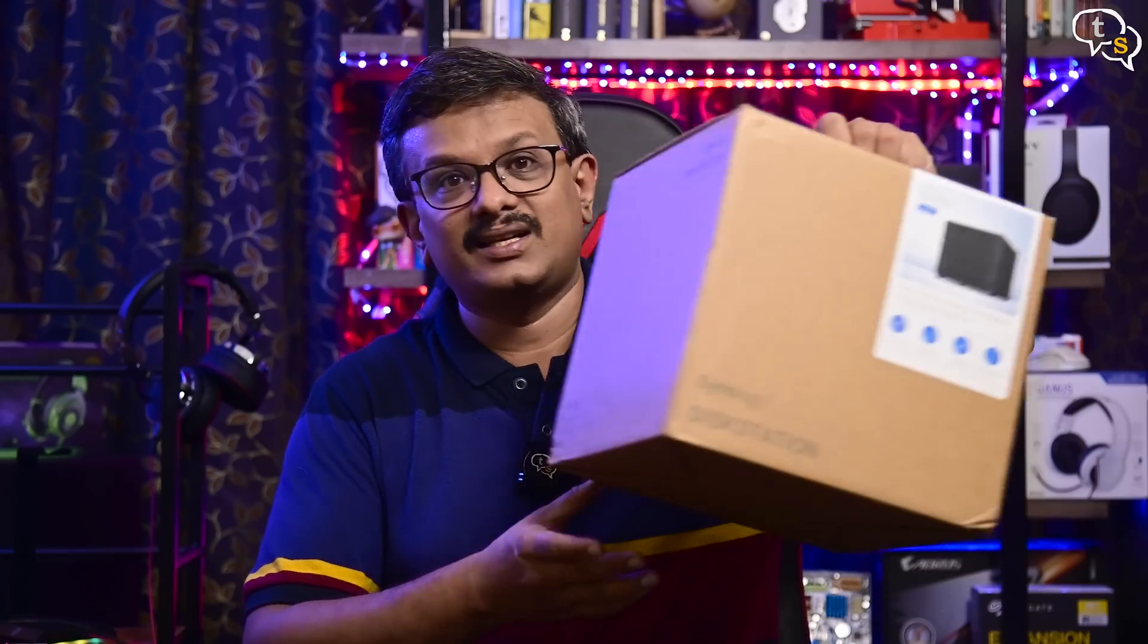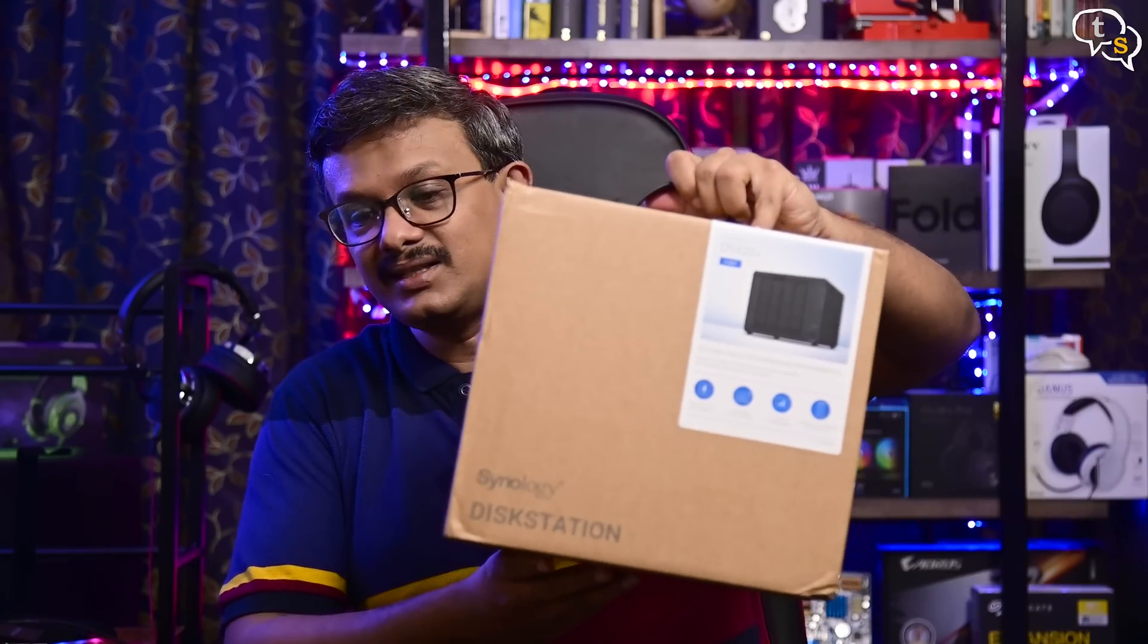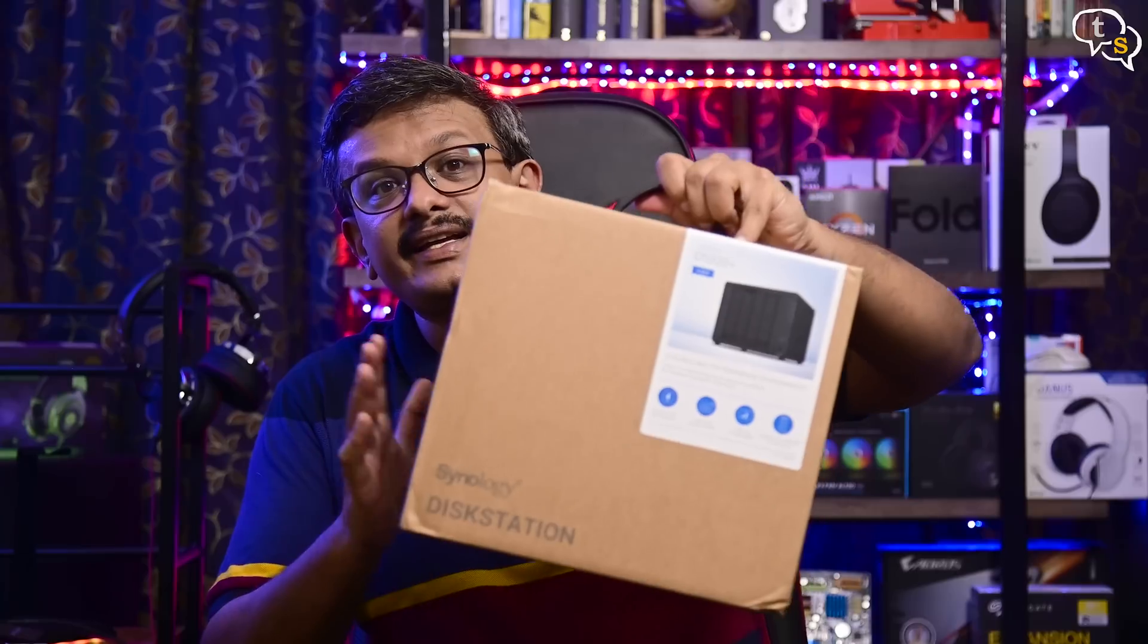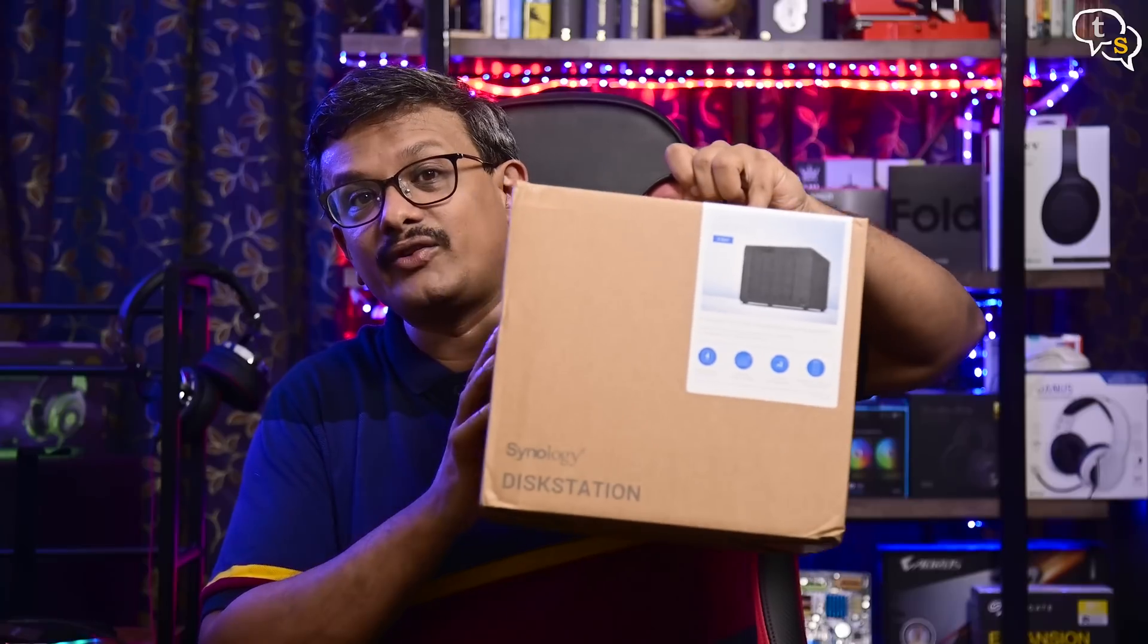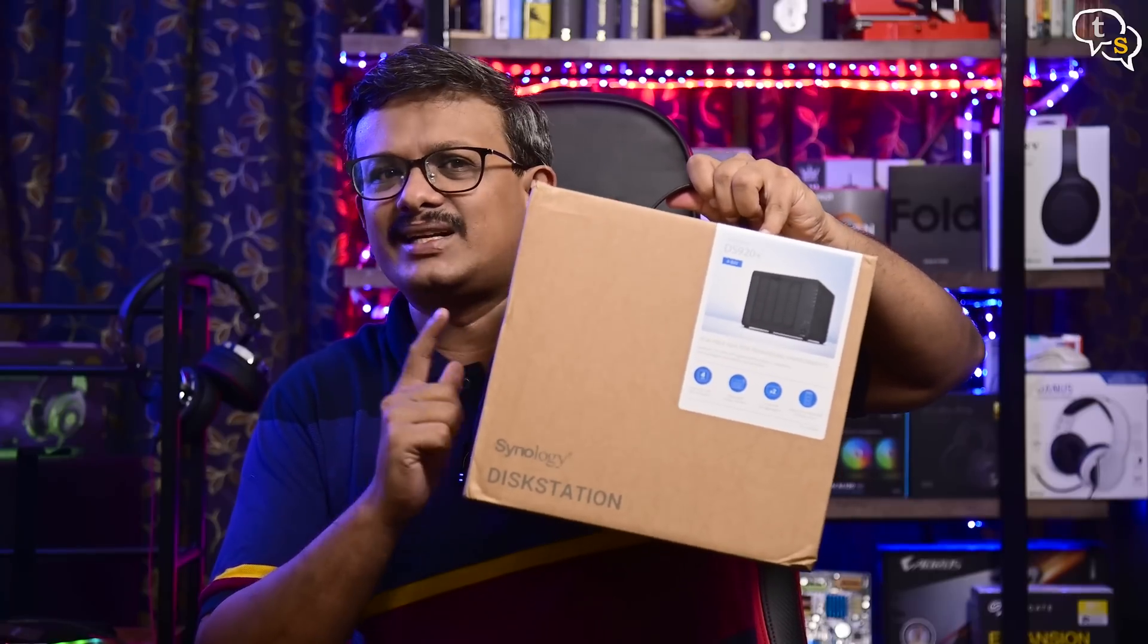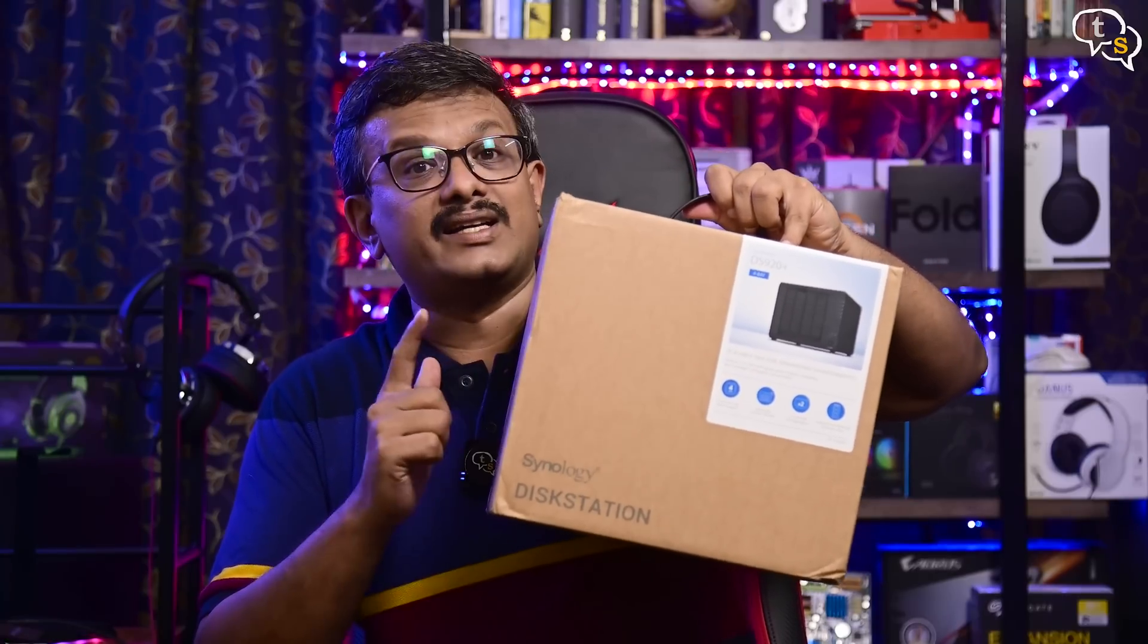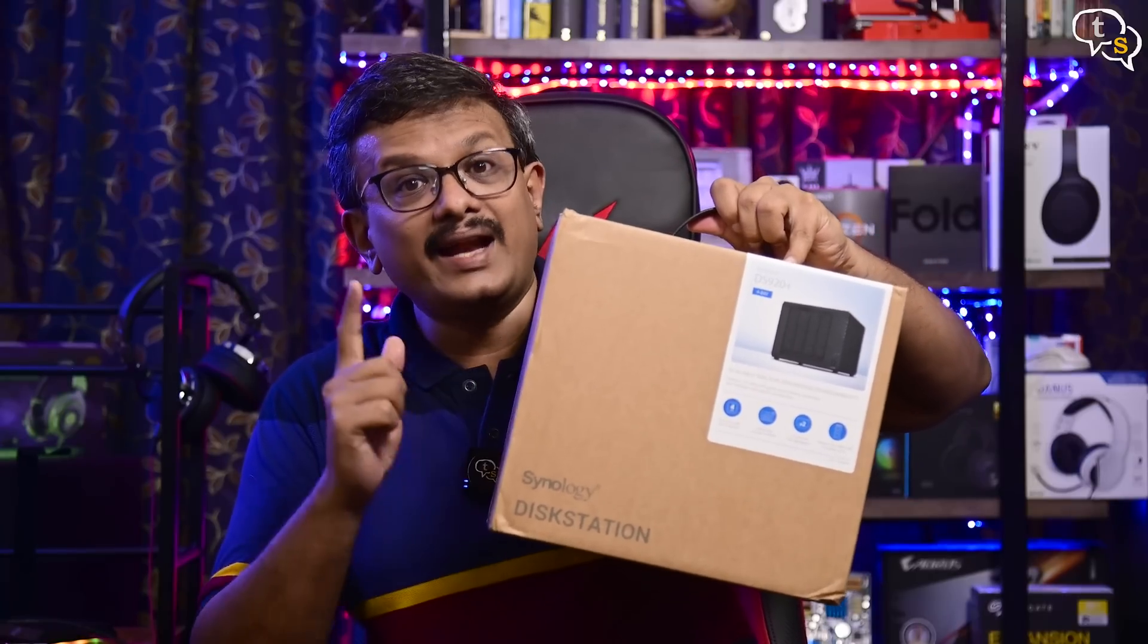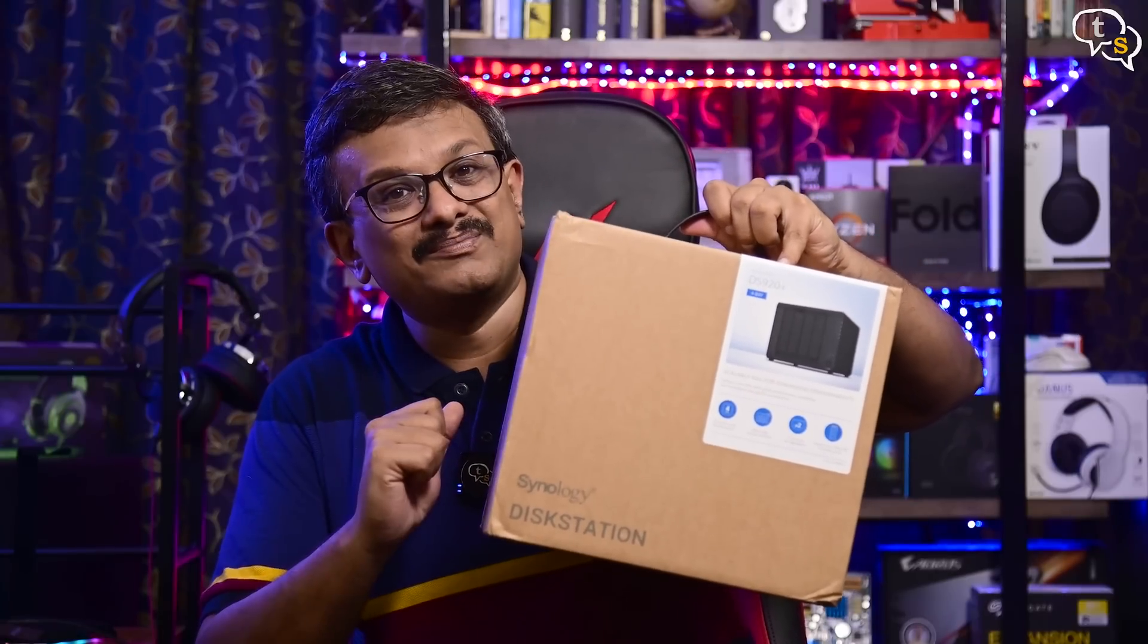To solve both my space and speed problems, I have purchased this NAS, the Synology DS920 Plus to be exact, so let's unbox it, set it up and test it out.